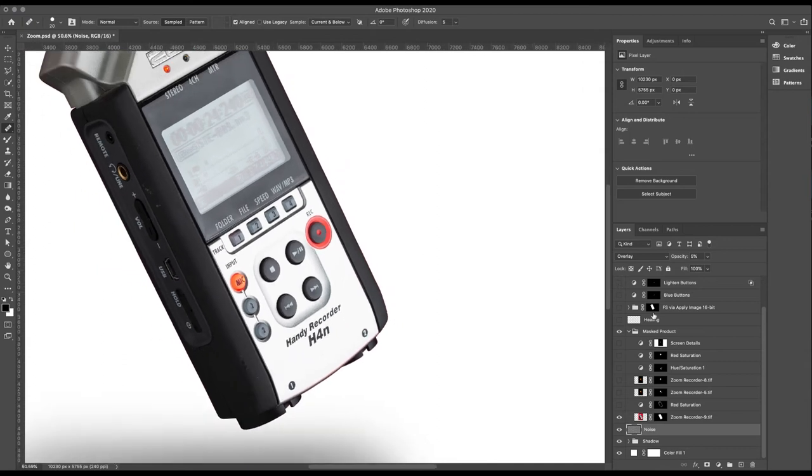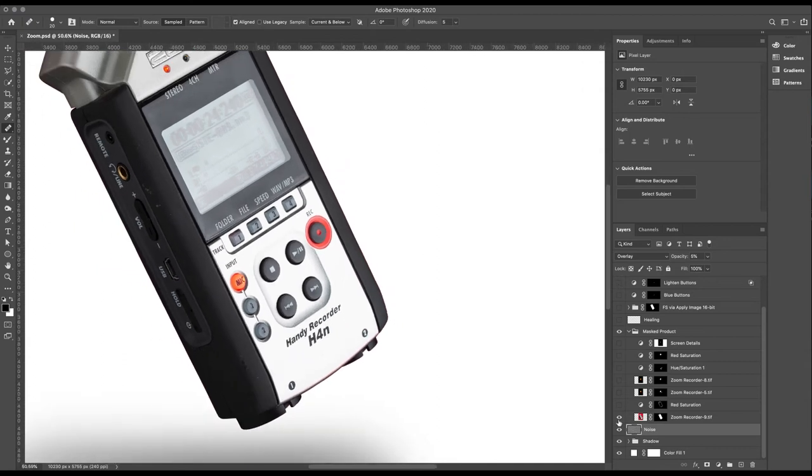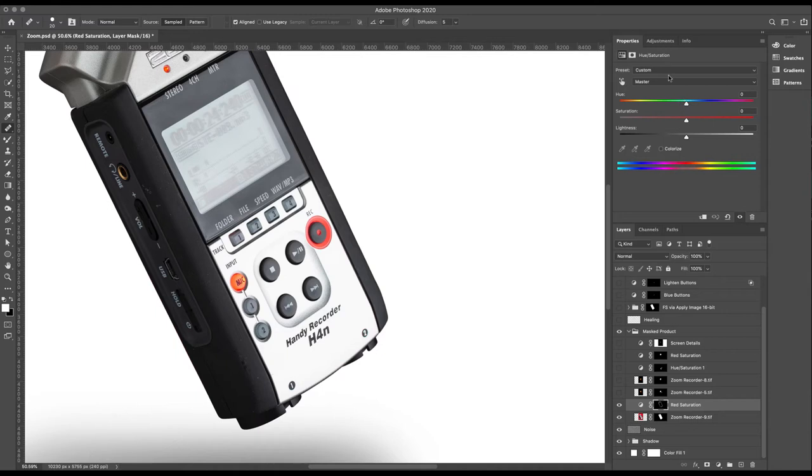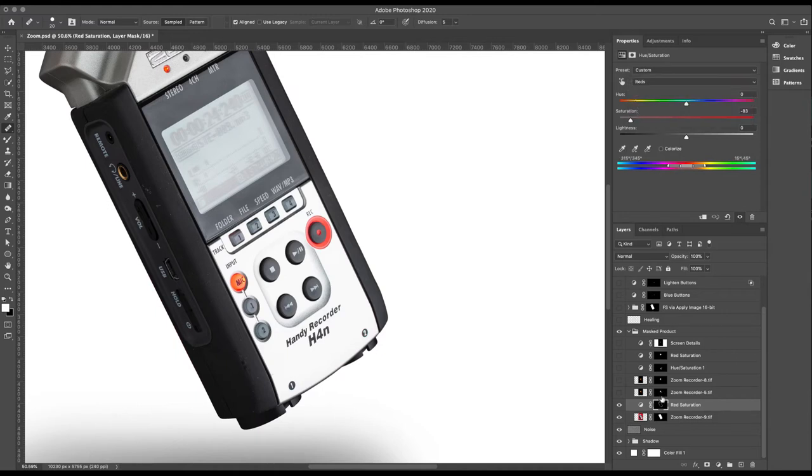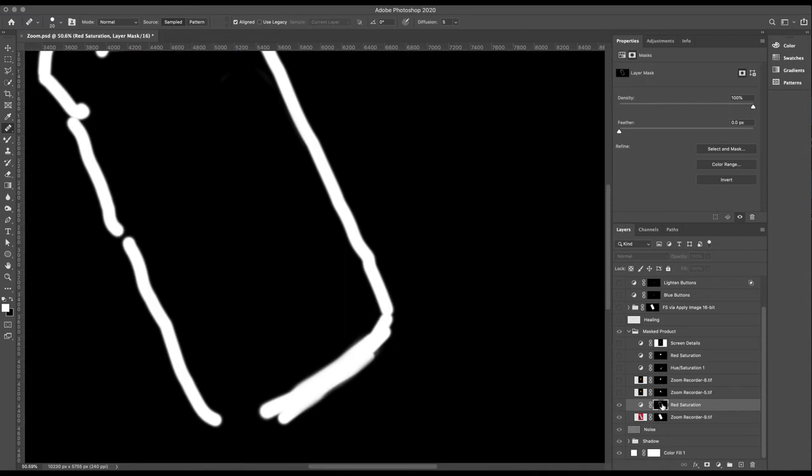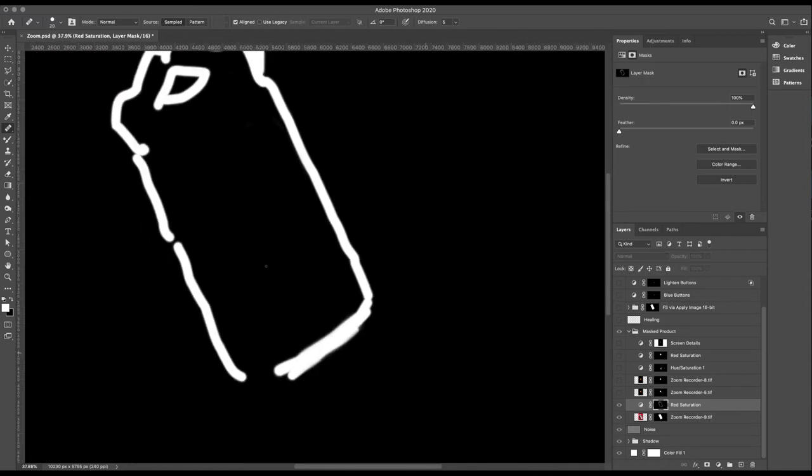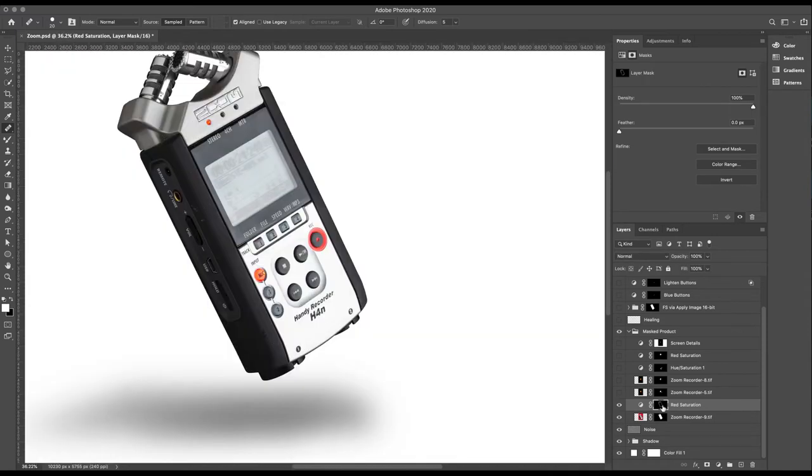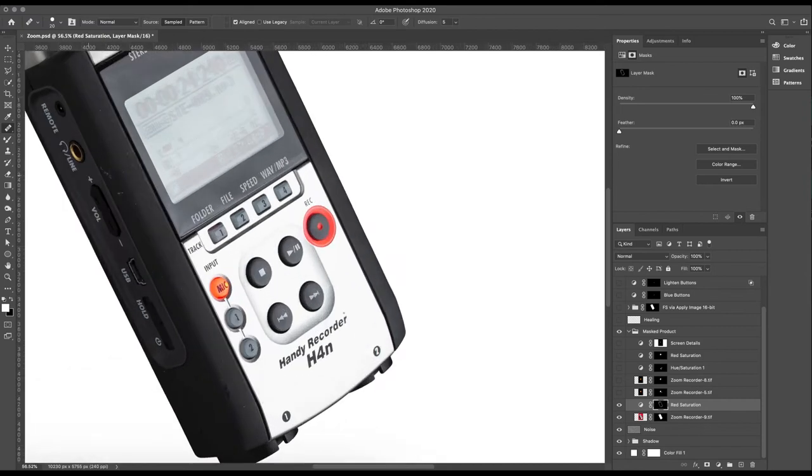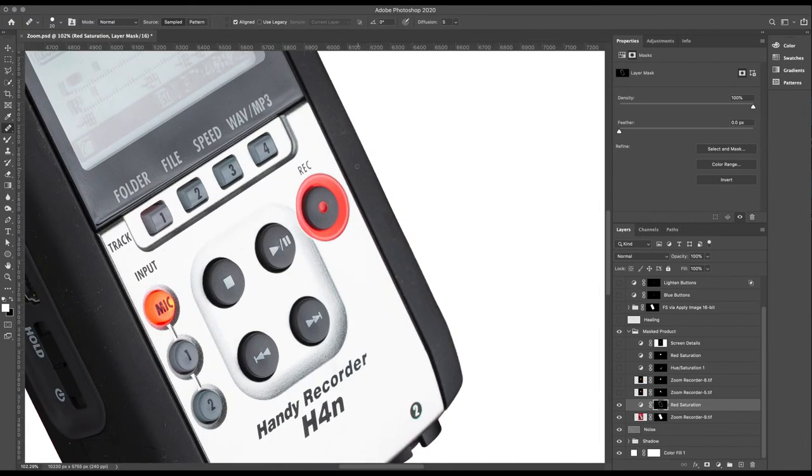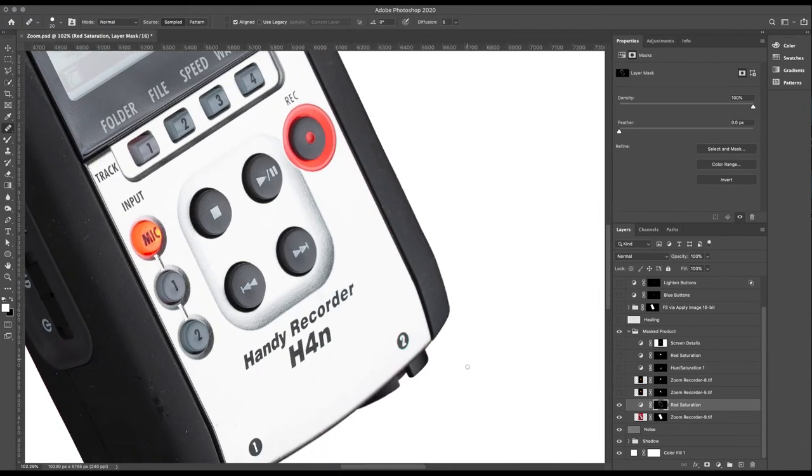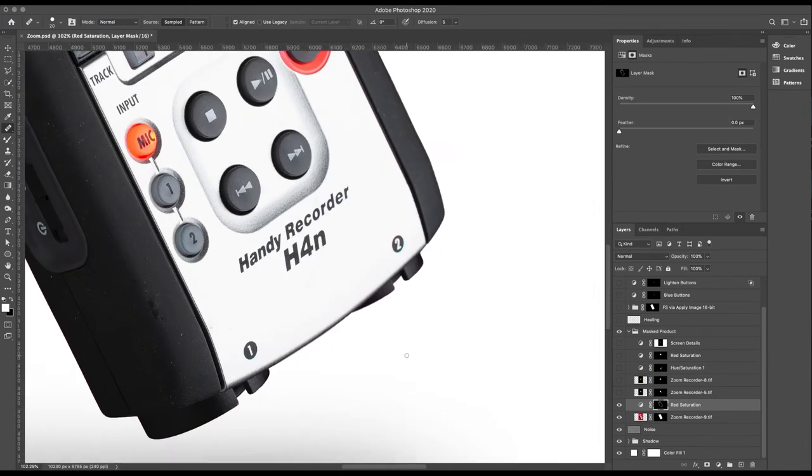So I've put together a hue and saturation layer where I've just desaturated the reds and put together this frankly dreadful mask. But it doesn't need to be accurate because all it's doing is desaturating the reds, and there are no reds apart from the areas that have bled against the side of my product. So this was a really quick and easy fix.